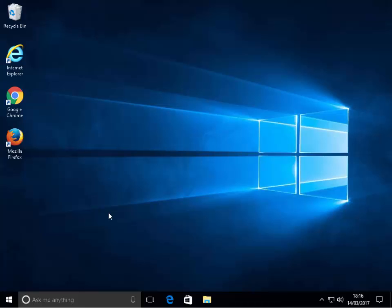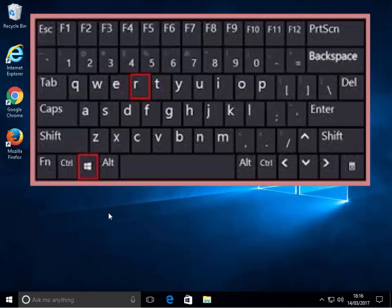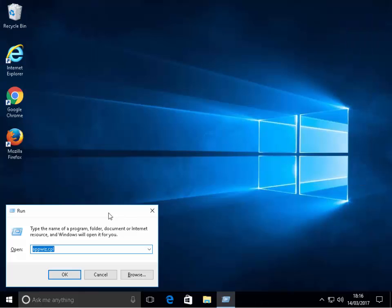First of all, we need to hold down the Windows key. The Windows key is between the CTRL key and the ALT key on the bottom row of keys on your keyboard. Then tap the letter R, R for Romeo. Then let go of the Windows key.